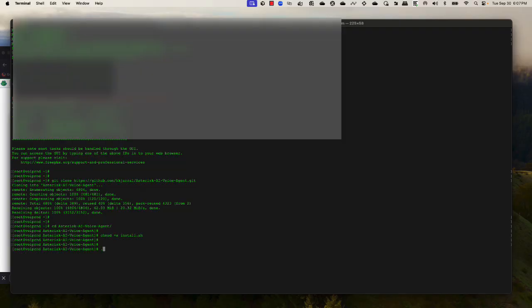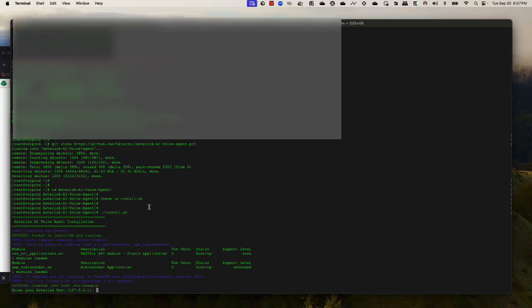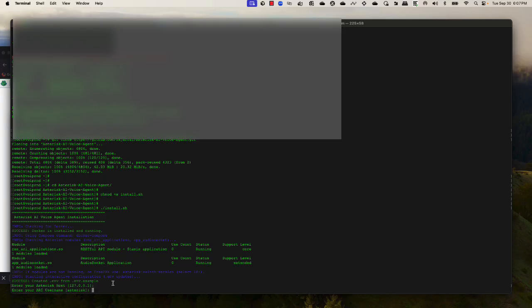Then I will run the install script. Since my Asterisk is on the same host, this IP is correct. Next, it will ask me for the ARI username and password. Before you start the install script, make sure you already have Docker installed and have already created the Asterisk ARI username and password.